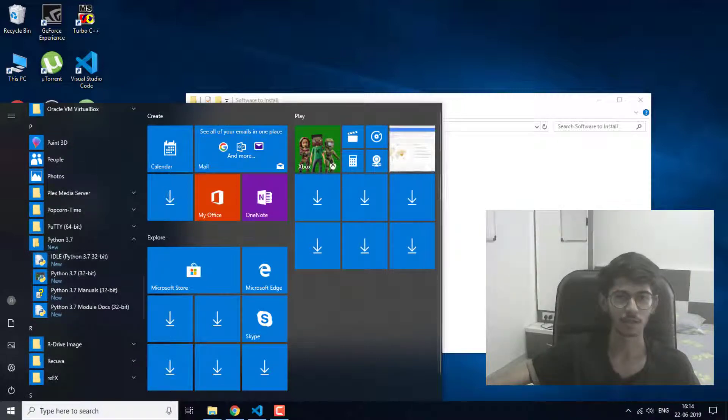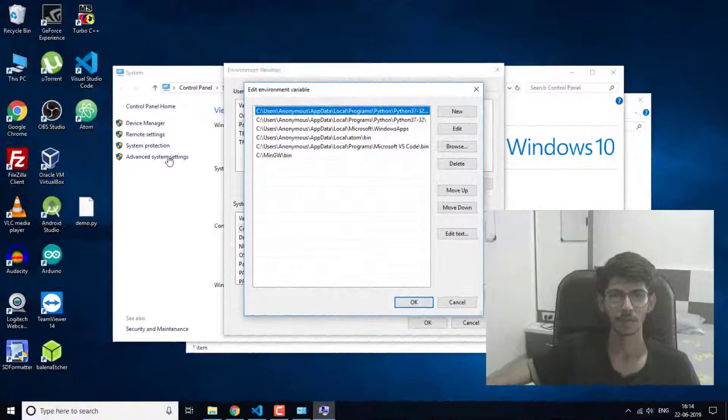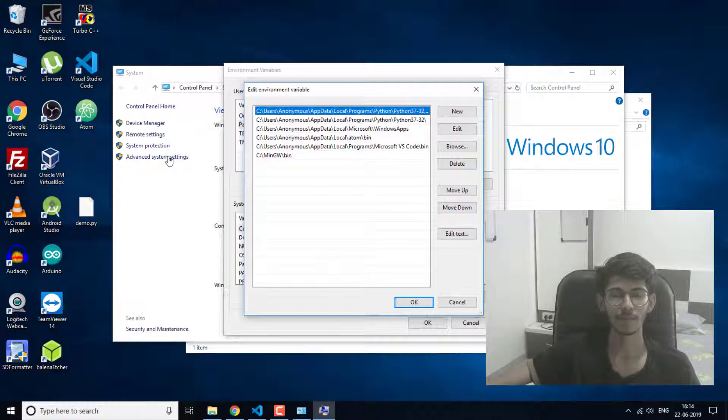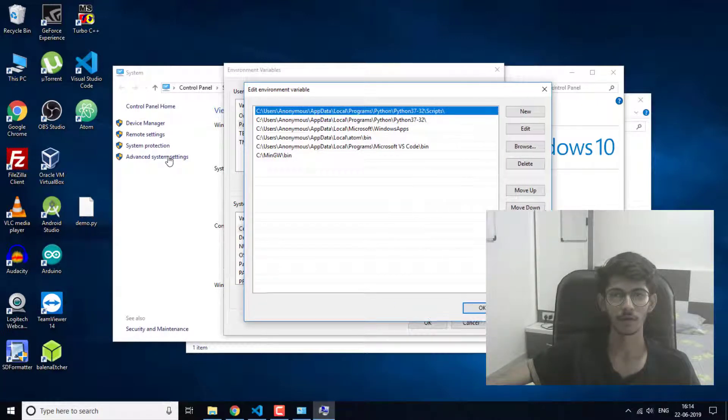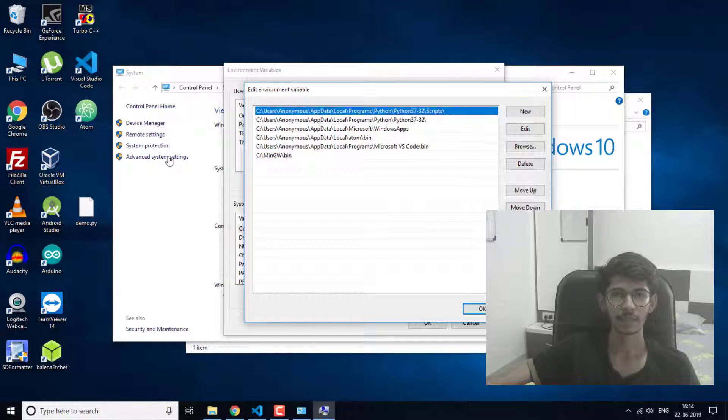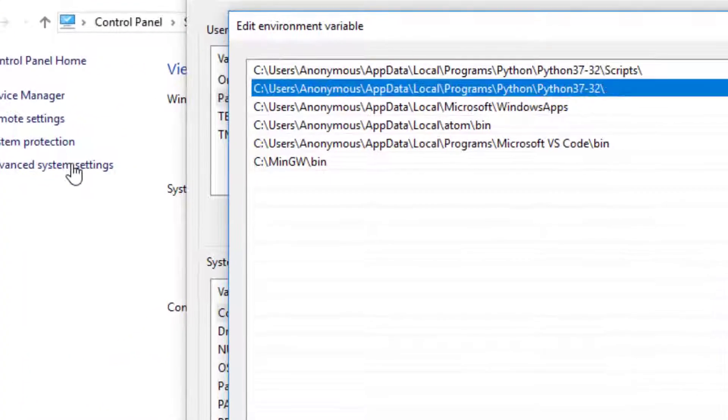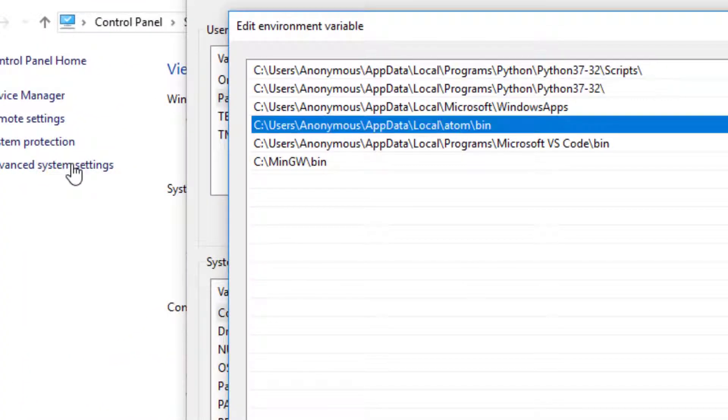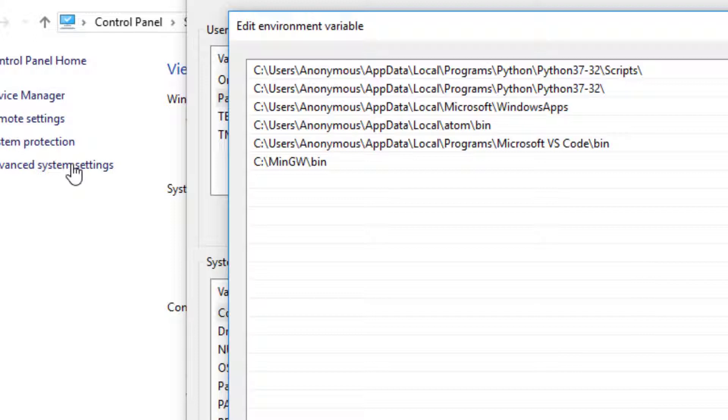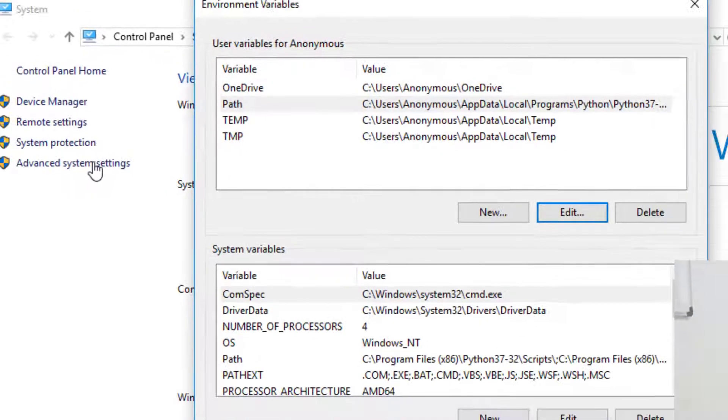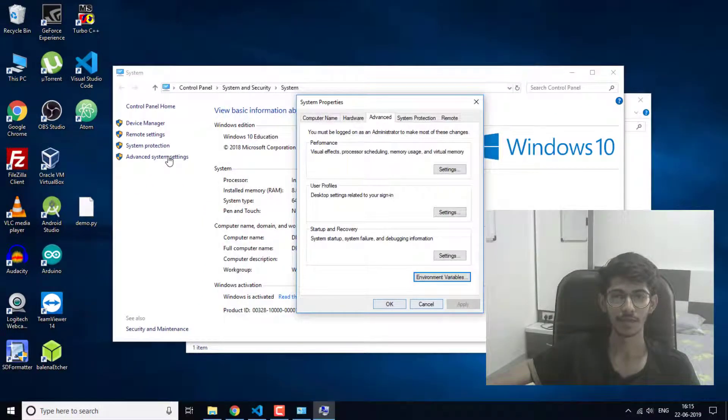If you already have Python installed and you want to set the path of your file, then these are the two paths that you will need to set for Python to run properly. If these paths are not set automatically while installation, then you will have to set them here in the environment variable.